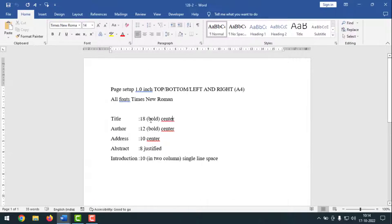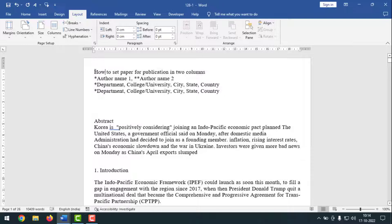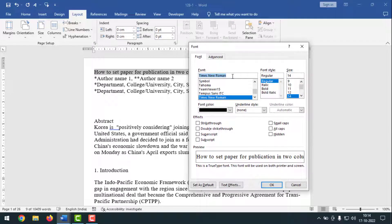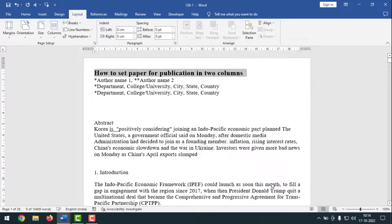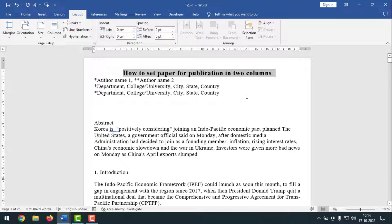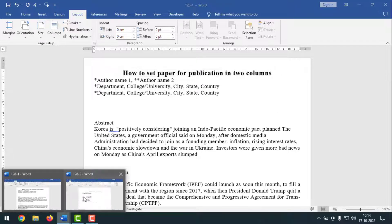Now, as specified, the title will be 18 bold center. Go to the title text and select it. Press CTRL-D to bring up the font dialog box — it will be Times New Roman, bold, and font size 18. Click OK. Then to make it centered, press CTRL-E. Now it is centered. Title 18 bold center is finished.